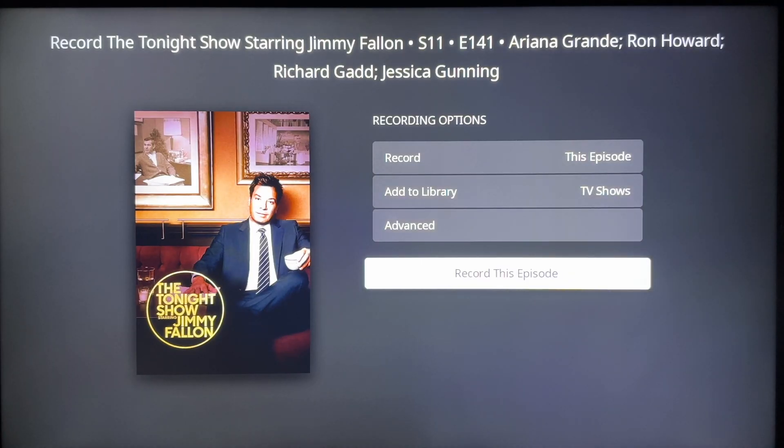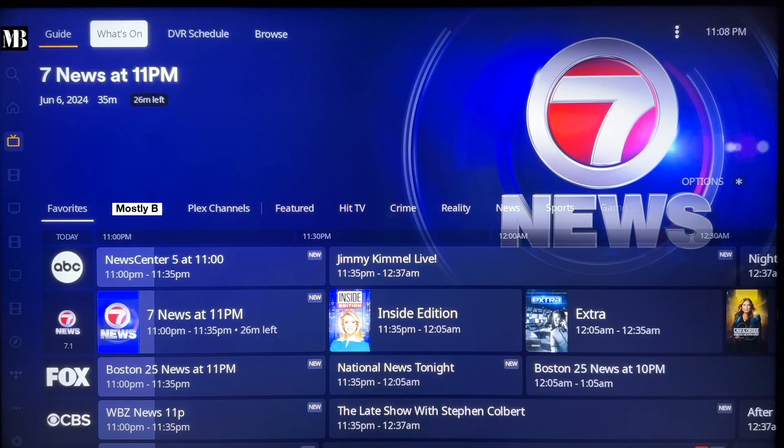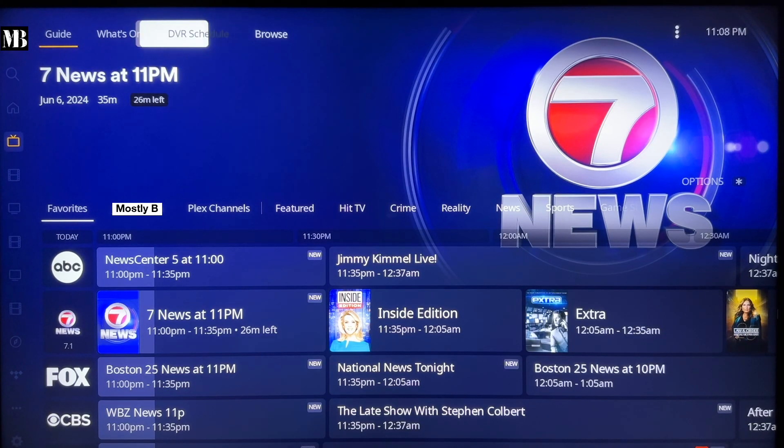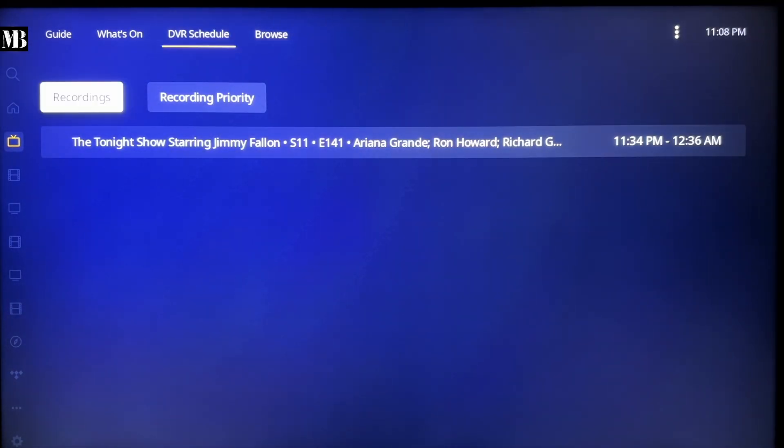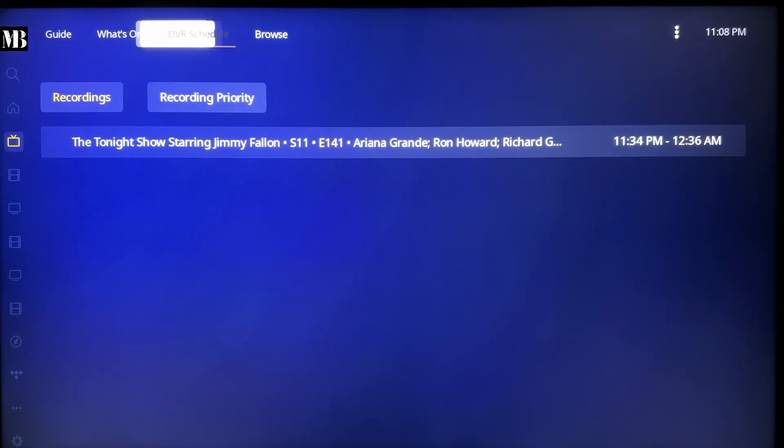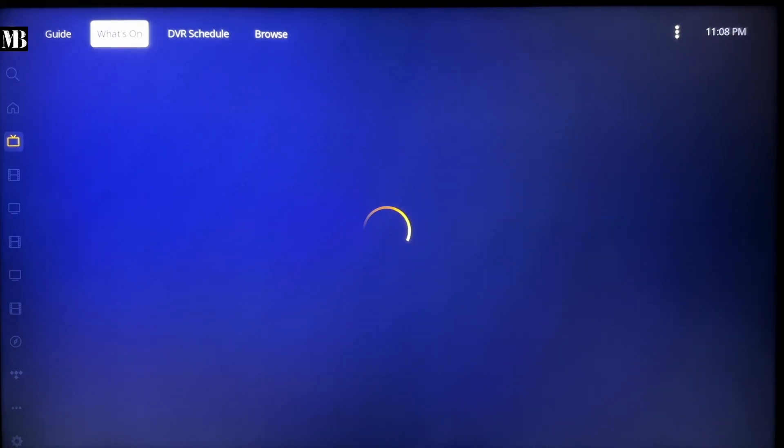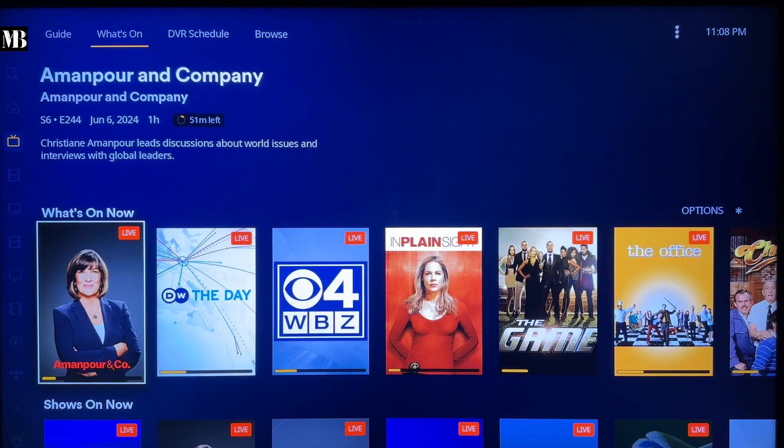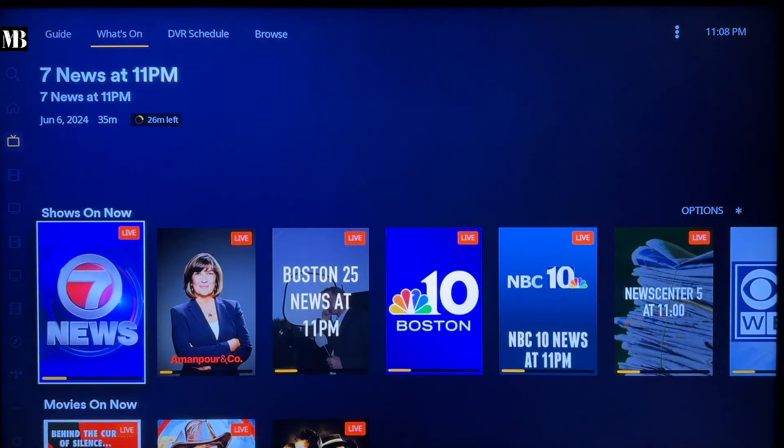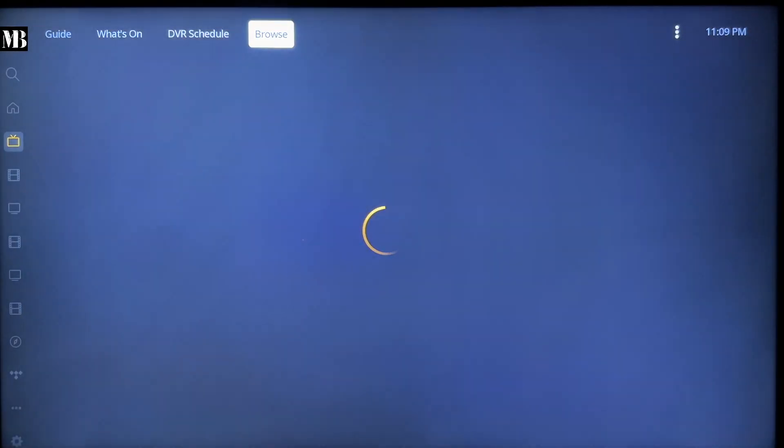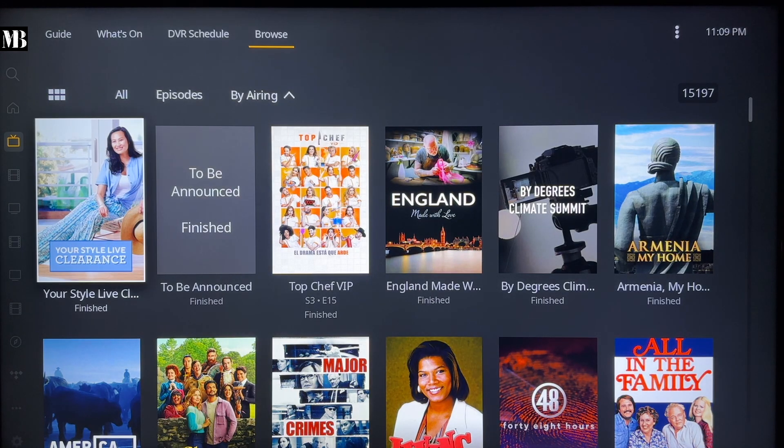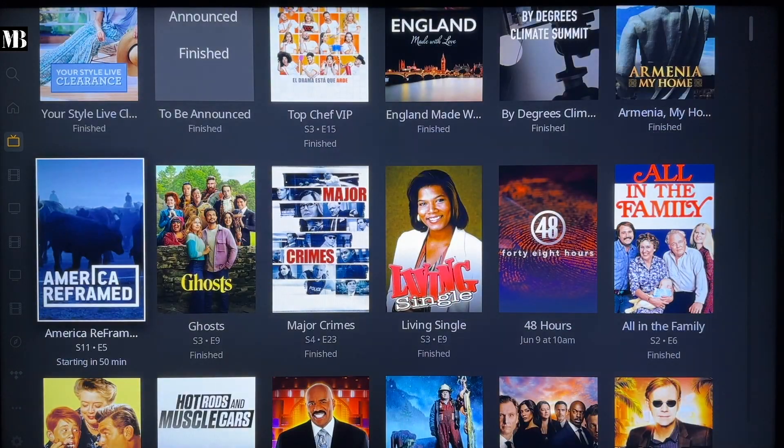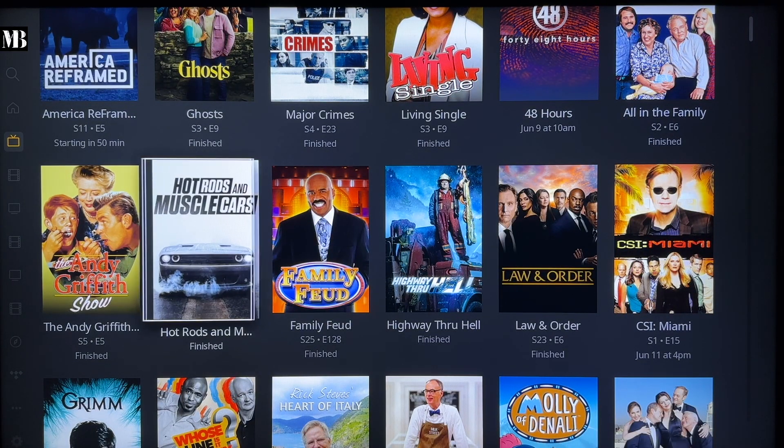If I back out to the main Plex Live TV screen, there are other options at the top. You can see the DVR schedule that now has my scheduled recording for the Tonight Show. It also has this What's On tab that shows you all the things that are currently on, but using an album art style UI. The Browse tab has a similar interface, but shows you everything that's in the guide, including upcoming shows and movies if you want to schedule a recording.